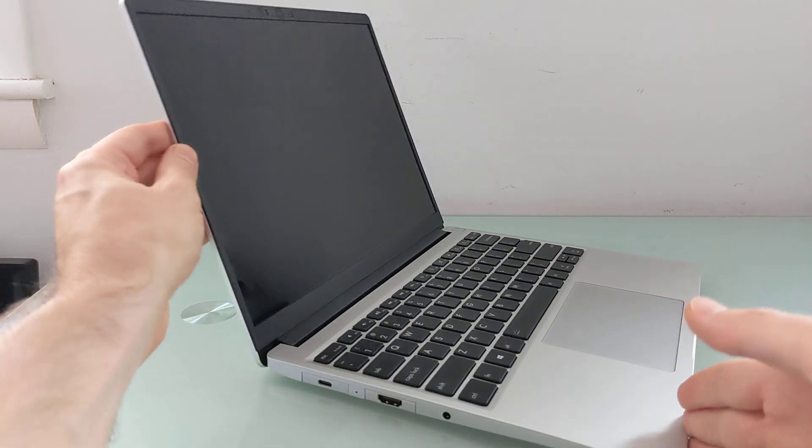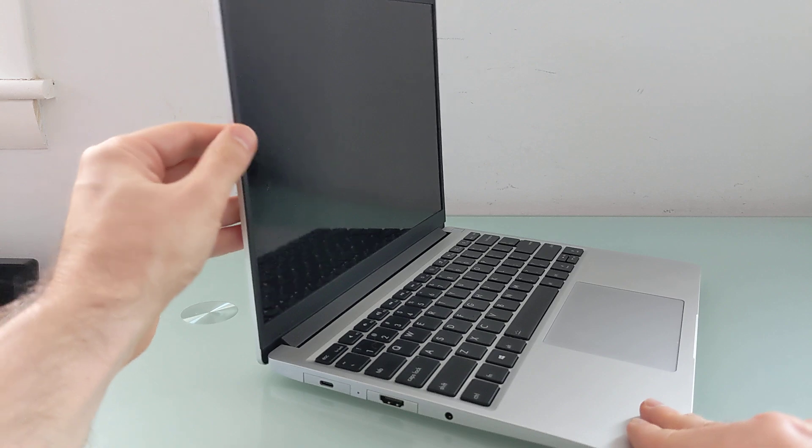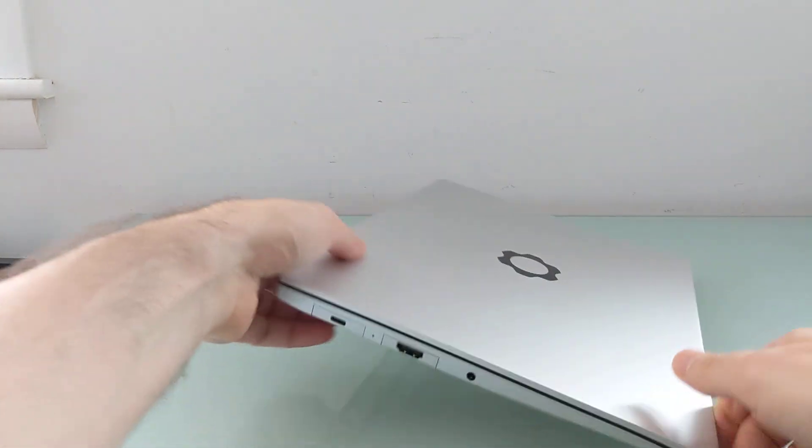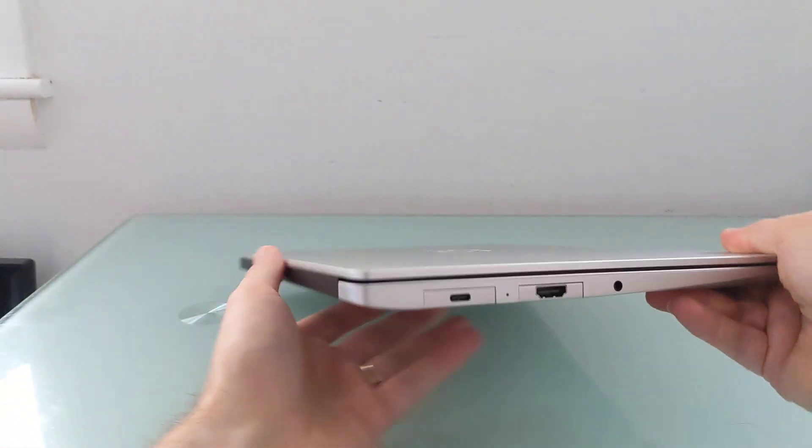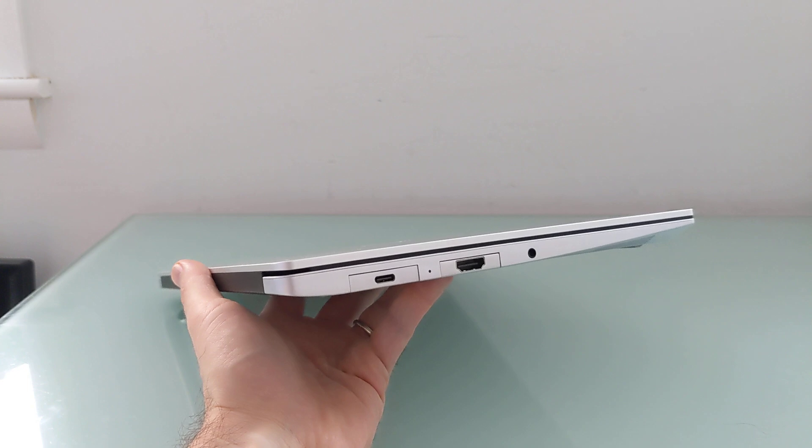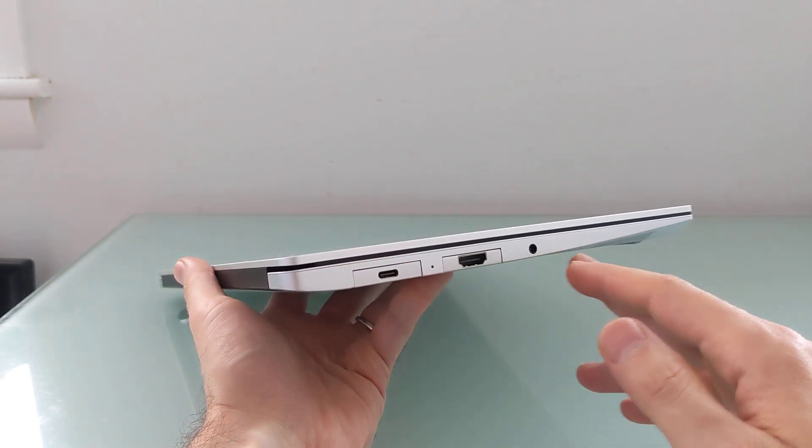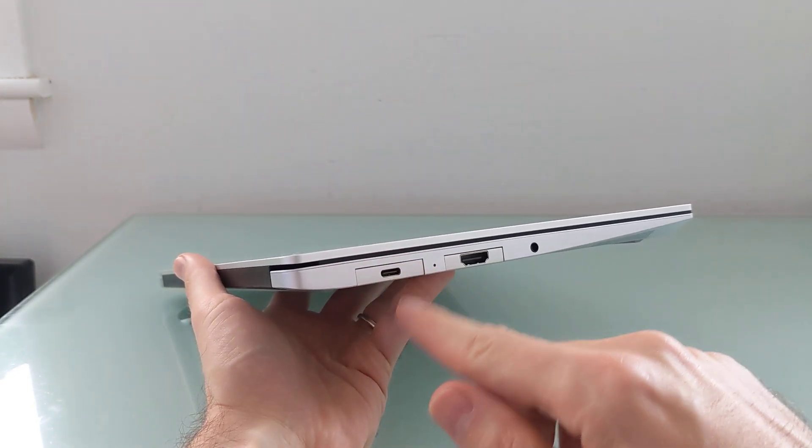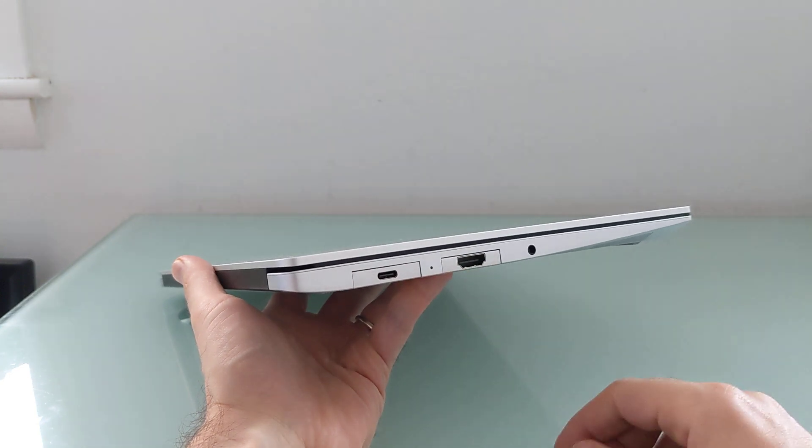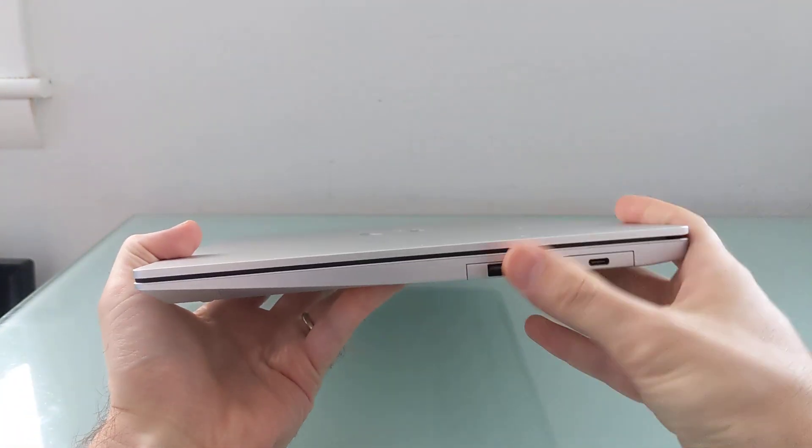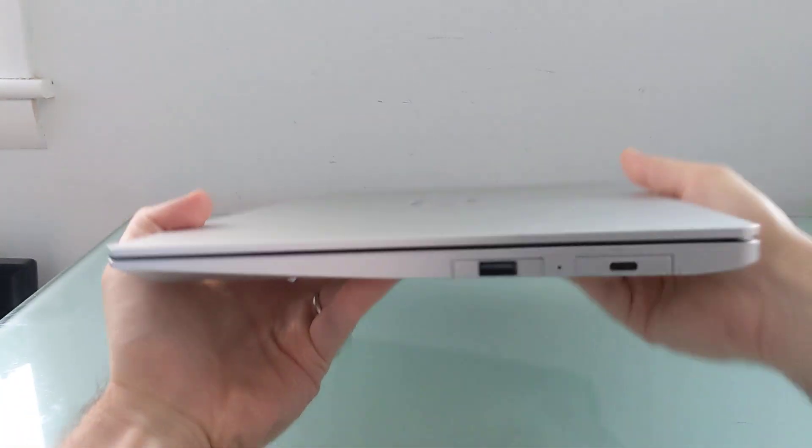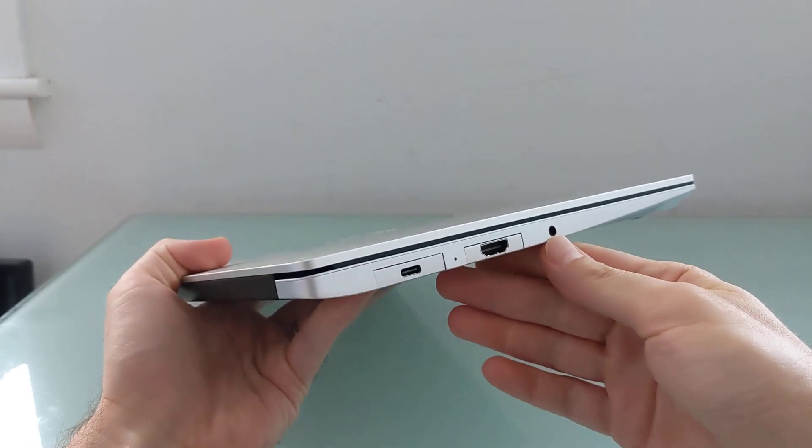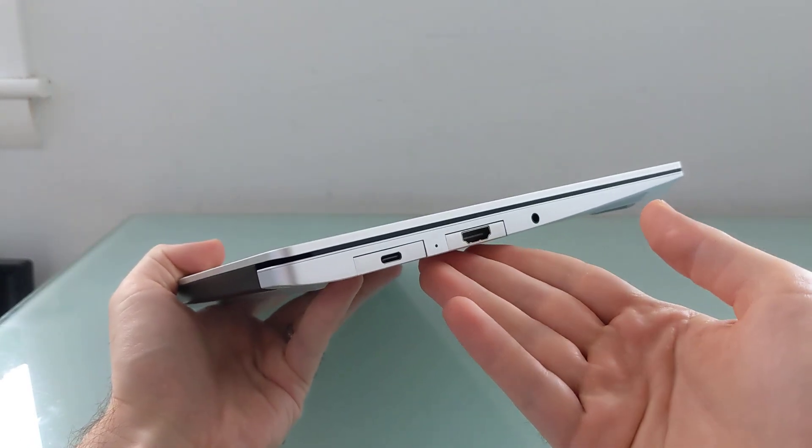And what really makes it unusual though, is that it is a modular, upgradable, repairable laptop, which is something you don't see very often. So if you look at the ports here on the side, you'll notice there's little lines around this USB port and this HDMI port, and the same goes for these ports on the other side. And with the exception of this headphone jack, all of these are removable and replaceable.